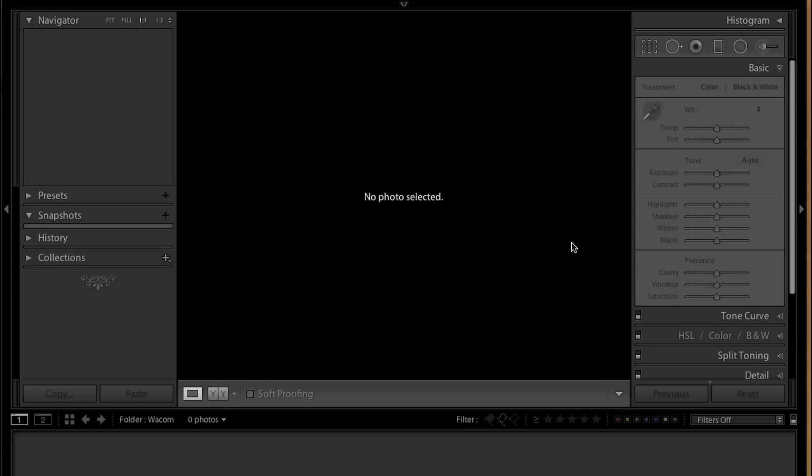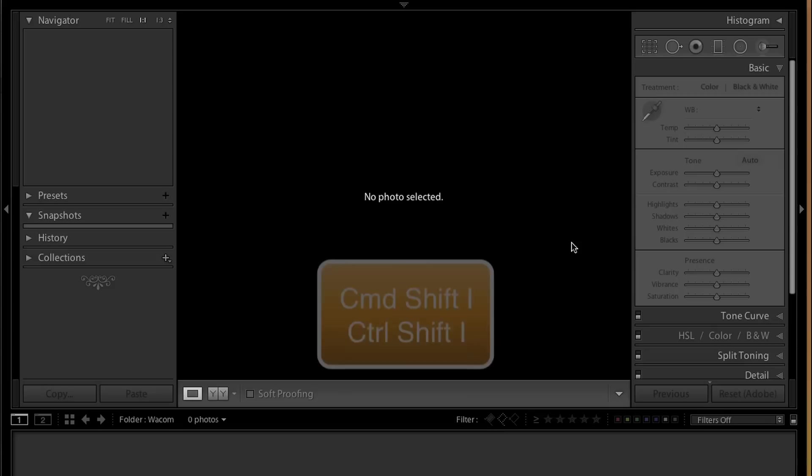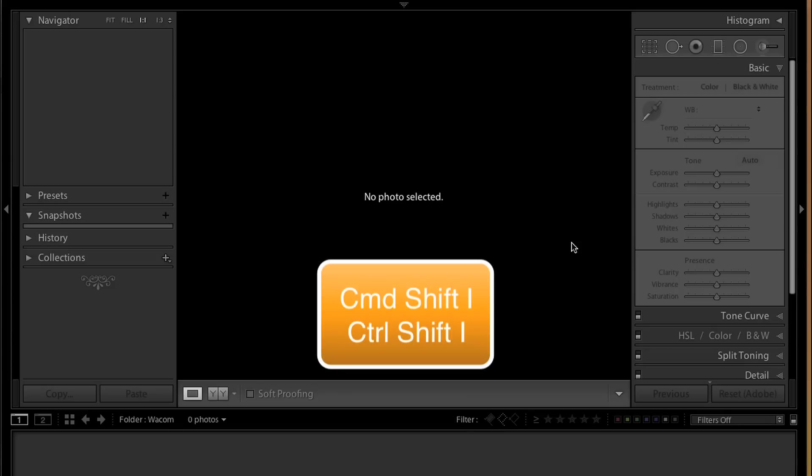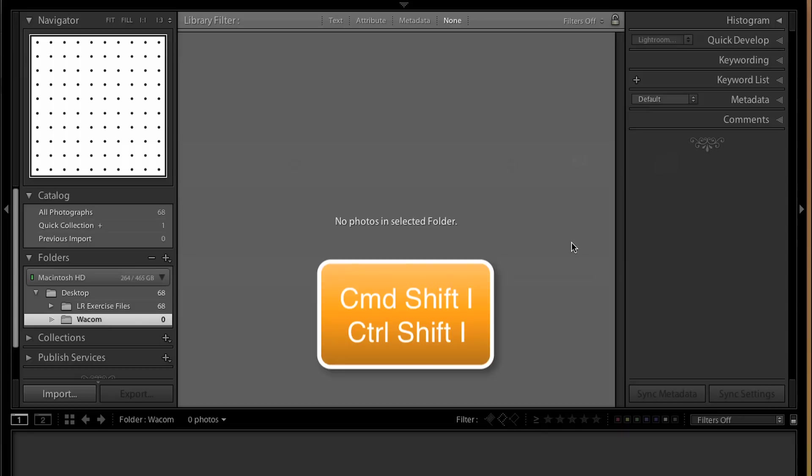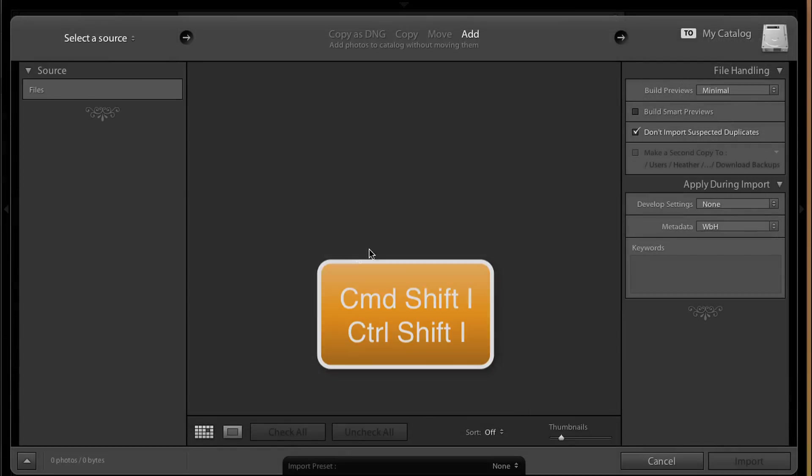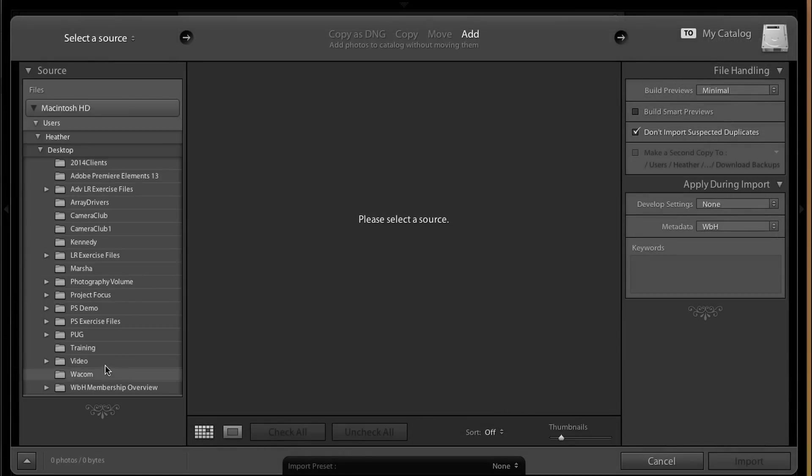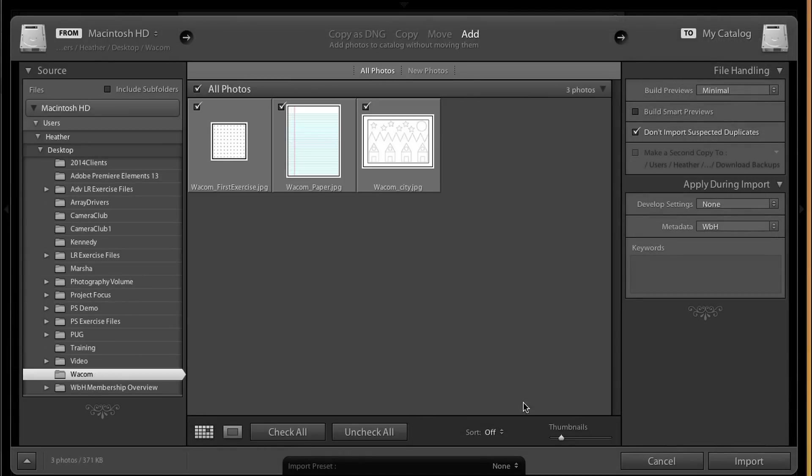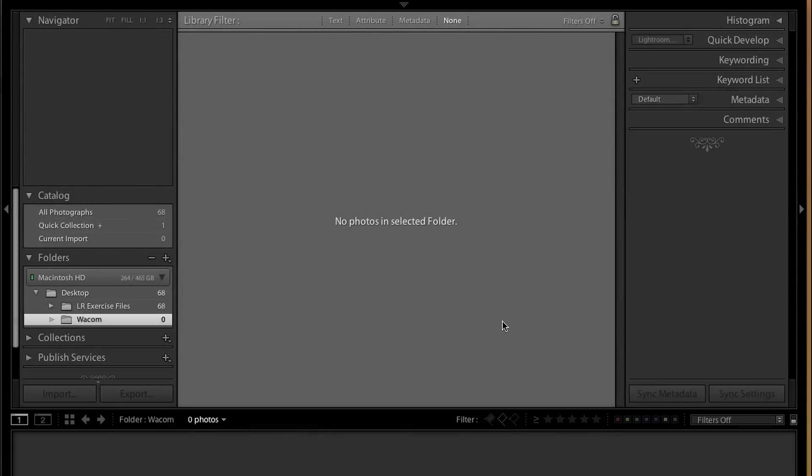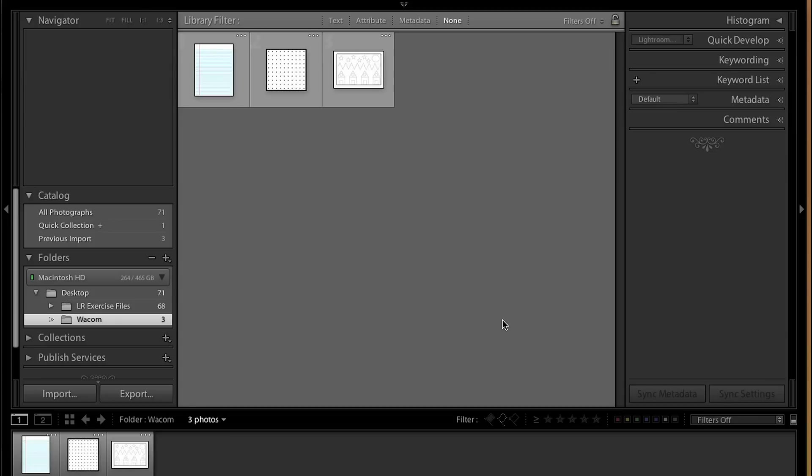Once you have those files saved, you can choose any application that utilizes a brush tool. In this video, I'm using Lightroom because it has become ubiquitous with photographers, but you could just as easily use Photoshop by creating a new layer and using the brush tool. I'm going to start by importing these files into Lightroom. I'm going to press Command Shift I on the Mac. That's Control Shift I on the PC. And I created this folder called Wacom. I have these three files. I'm going to go ahead and click Import.